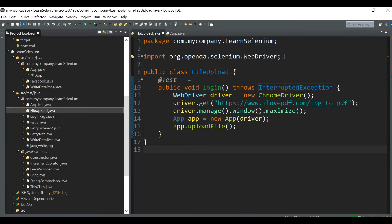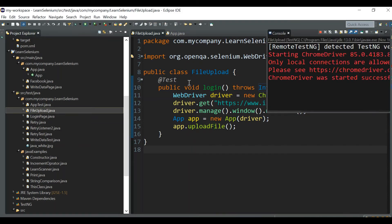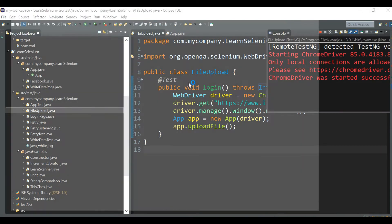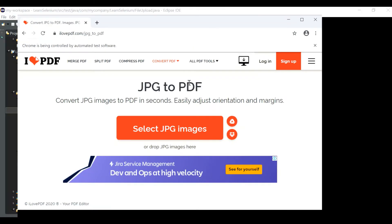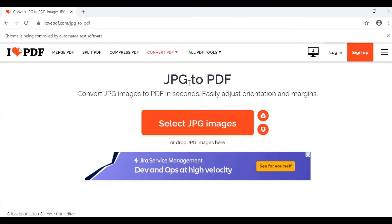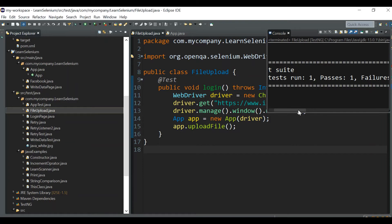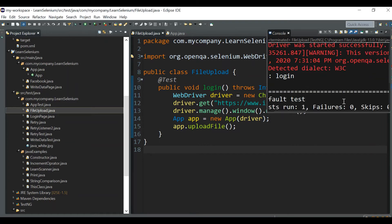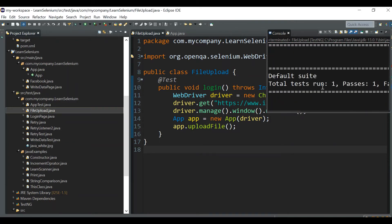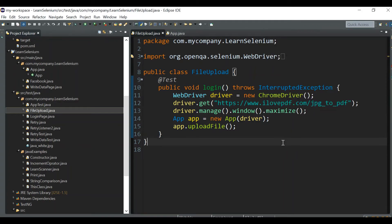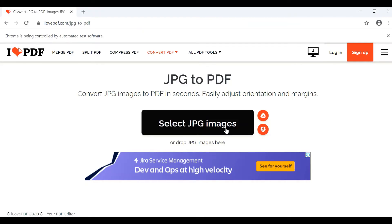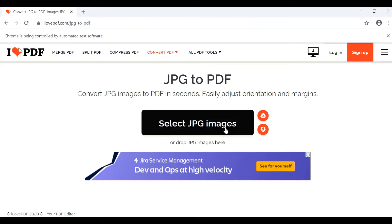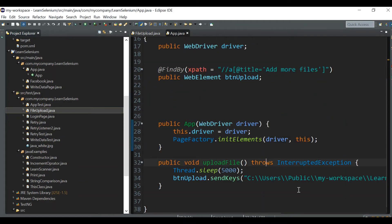We're not seeing any image gets uploaded, but the test passes. The past count is 1, failures is 0. So what's happening? The test passed but we could not see any file getting uploaded. This is where you need to be taking care when you select the xpath of the element or when you select the web element.